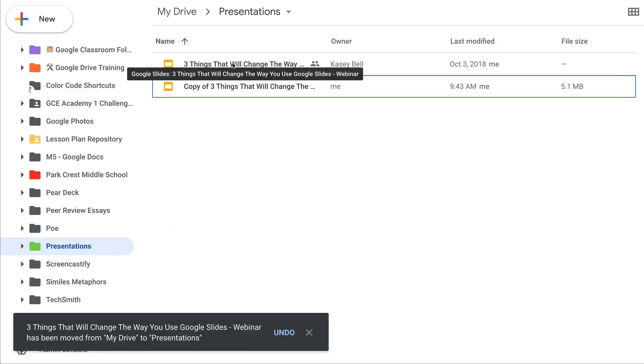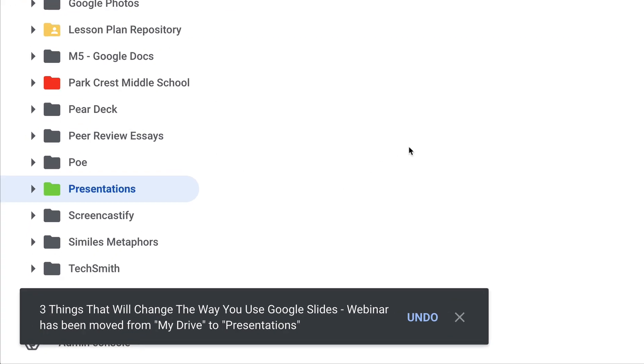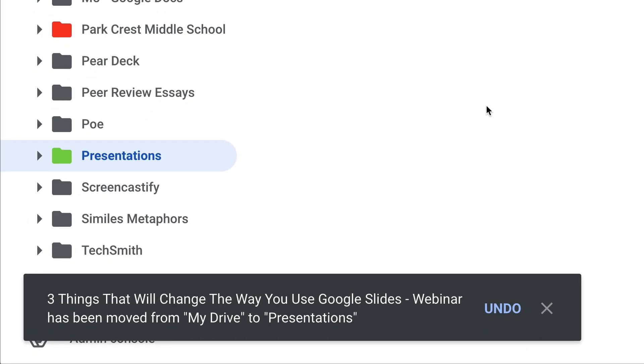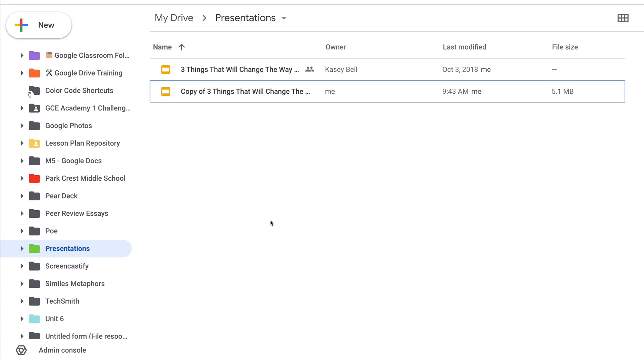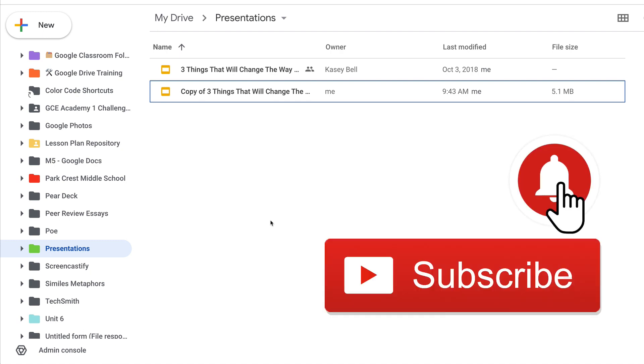And that actually moved the entire file into that folder. So be careful that you use the one that you want. It's just like when we do cut, copy and paste inside a Google Doc or wherever we are. Whether we truly want to cut it or we actually want to make a copy, that distinction is really important inside Google Drive.